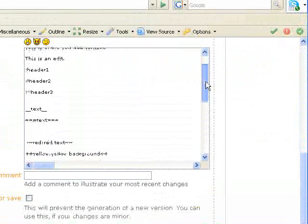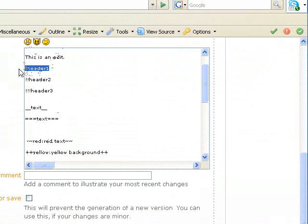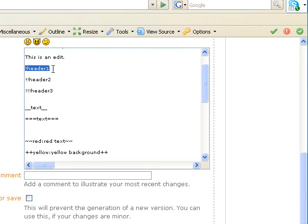Go to your text box and as you can see I put an exclamation point before this word header one. That's going to make a first level header. You can do this with up to three exclamation points making a slightly smaller header each time.